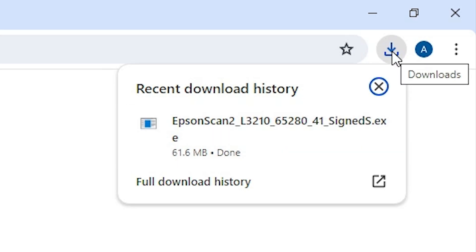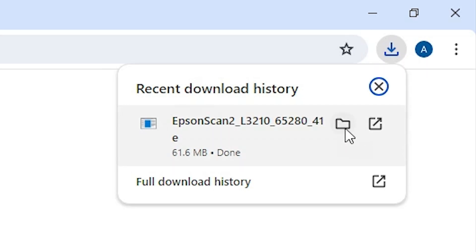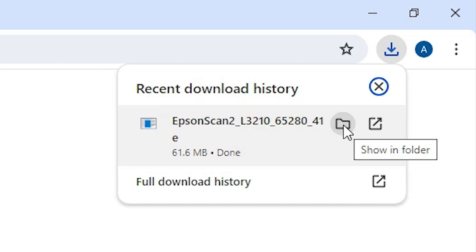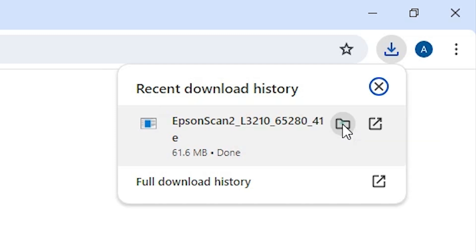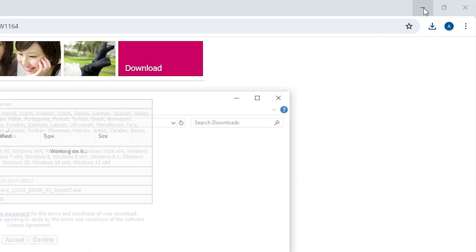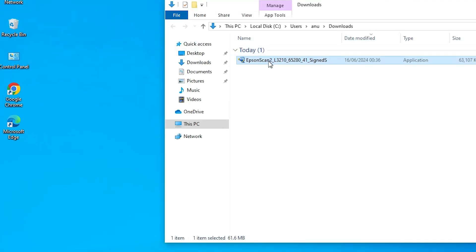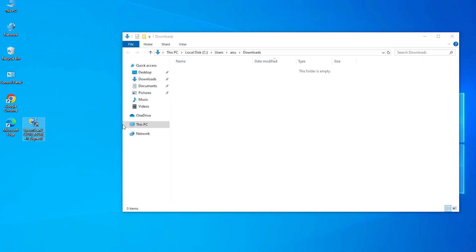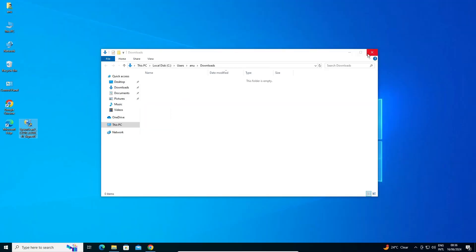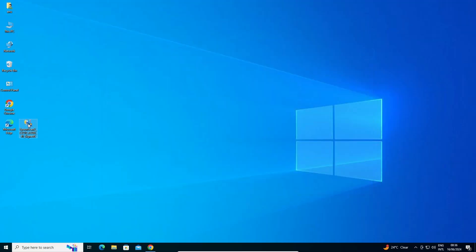Go to Downloads and here we find Show in Folder. Click on Show in Folder. Minimize our website and drag this setup file to the desktop. Close the folder.